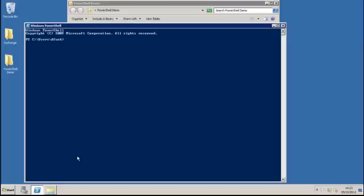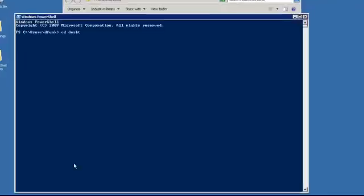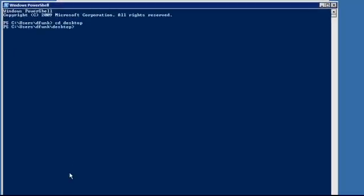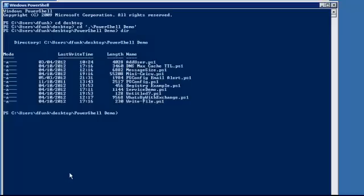I'm going to open up PowerShell and navigate through the file system to the directory where I've got my scripts. You can see I've got a couple of scripts there. The one I'm looking for is called WhatsApp with Exchange, because it's a question that most people will ask from time to time.